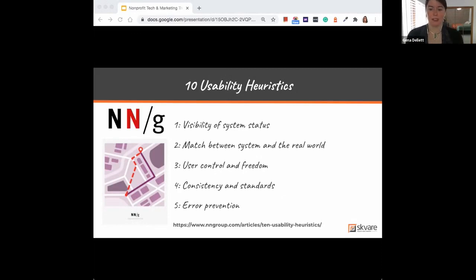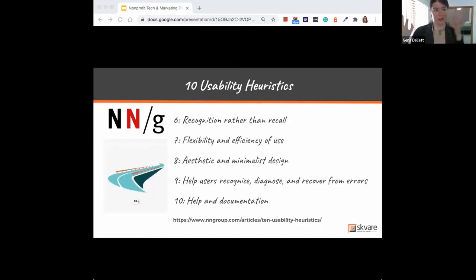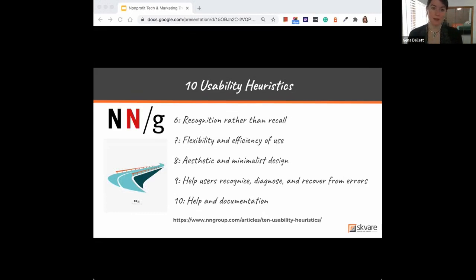The fifth rule is error prevention. I used to always say we can solve confusion with help text — throw a sentence underneath it and explain it away. But good design within your online spaces should hopefully prevent errors from occurring so you don't even need that help text. These heuristics can also benefit your internal processes and how you communicate with each other — looking for more efficient ways to do the same process within your organization, not just your external community communications.